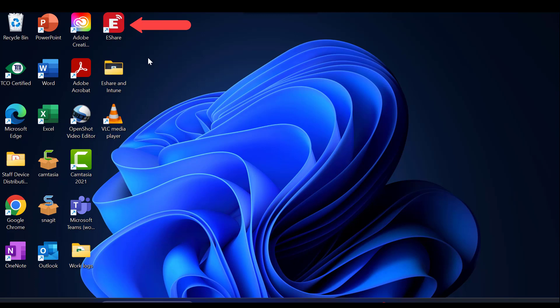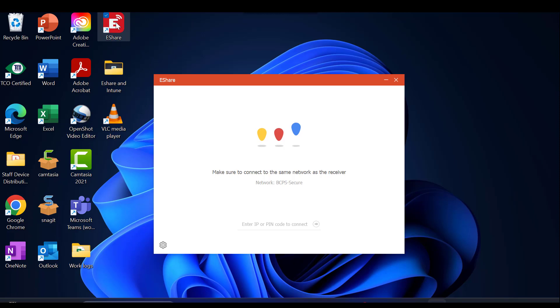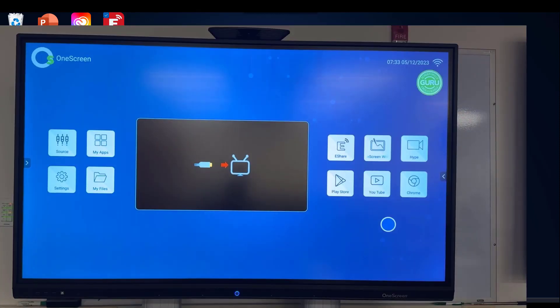We will begin by double-clicking on the icon. On your Clary One Screen panel, you want to select the eShare button located on your home screen.